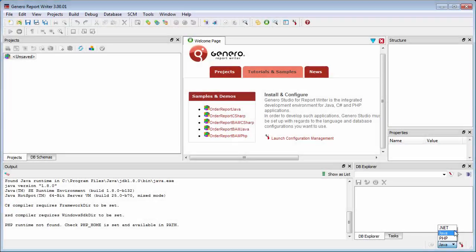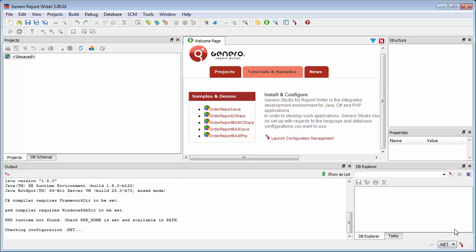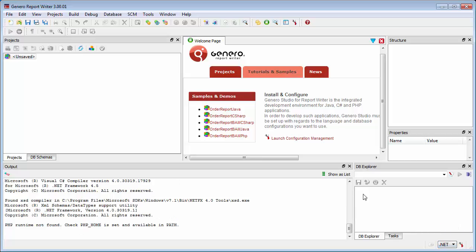Genero Studio for Report Writer allows you to create data models and report applications in C-sharp, Java, or PHP.